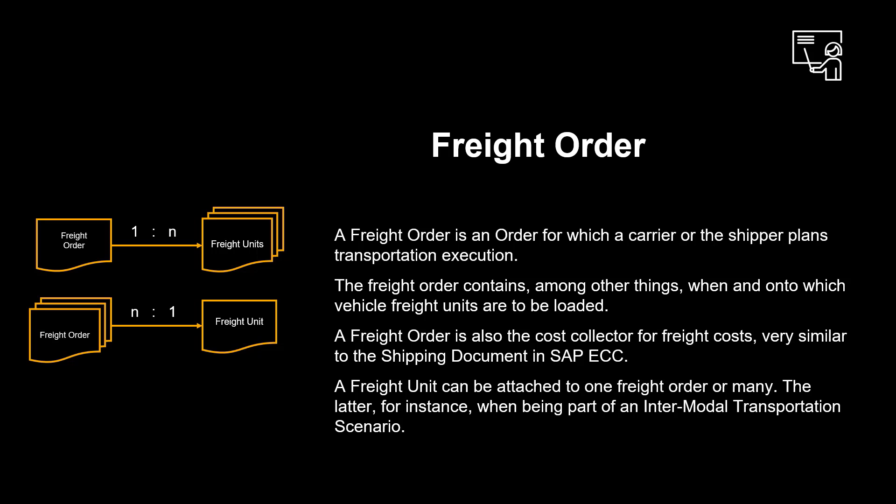A freight unit can be attached to one freight order or many. The latter, for instance, when being part of an intermodal transportation scenario. Enough said. Let us look at basic shipping through a practical example.